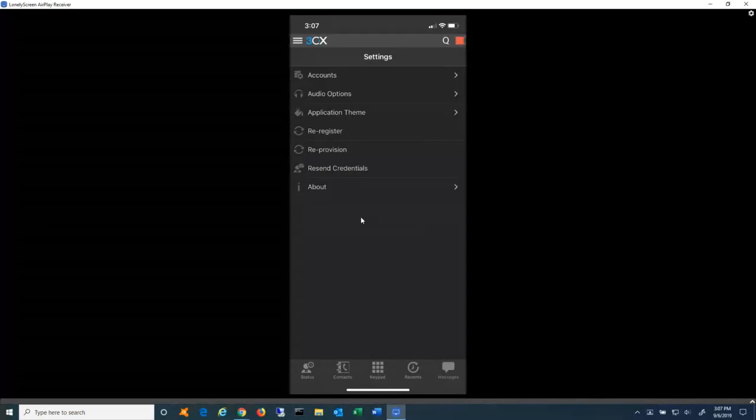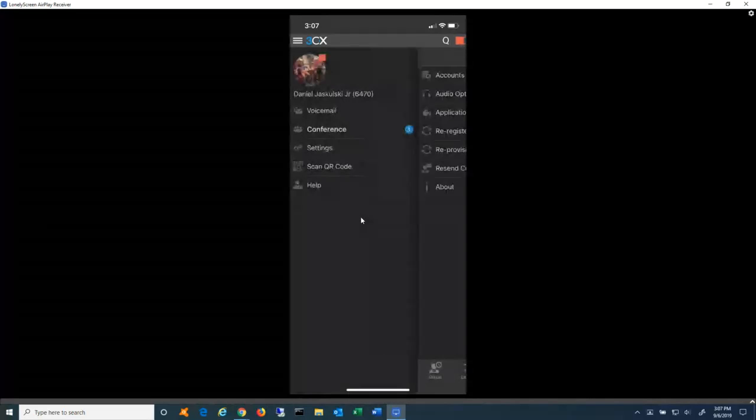Back into the three lines menu, the scan QR code, that's where you would go into to actually scan the QR code in the welcome email to configure the app. There is no logging into the app. There's nothing to fill in. You just use one of those to config file or QR scanner and it auto configures itself.